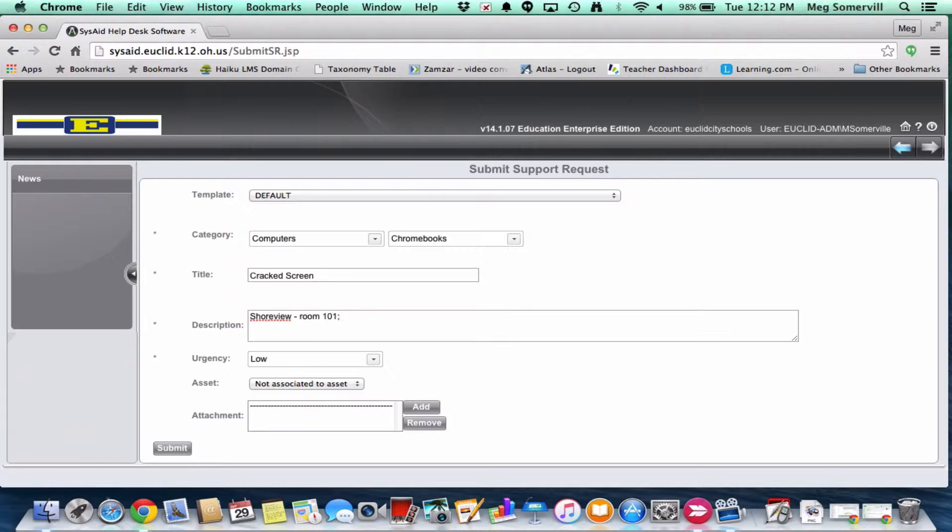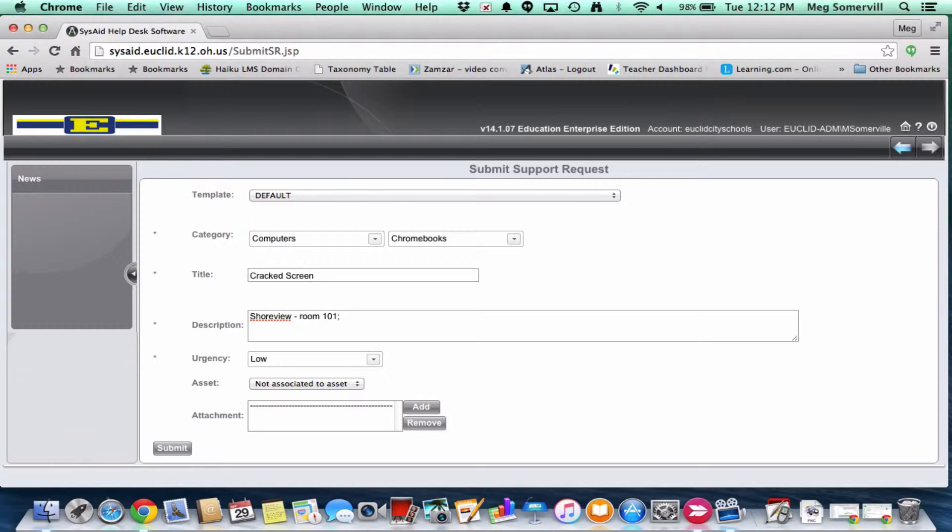So I'm going to say I'm at Shoreview in room 101. And then if you have a brief description of your issue, that'd be great. This one is pretty straightforward. I have a cracked screen. If something's going on with like a broken computer, as much details as you can give us would be great. But again, we'll follow up with you if we have any additional questions. So I've got my building, my room number, and I'm just going to say Chromebook number three has a cracked screen.